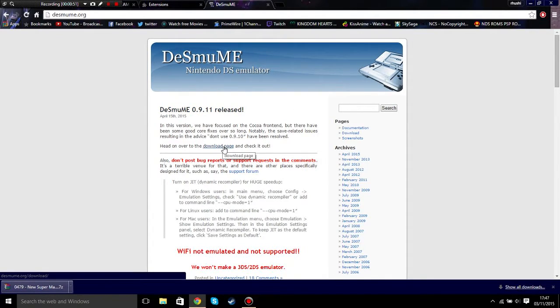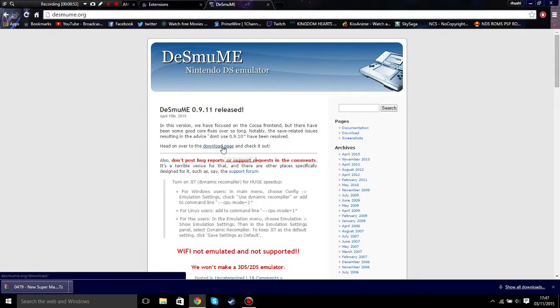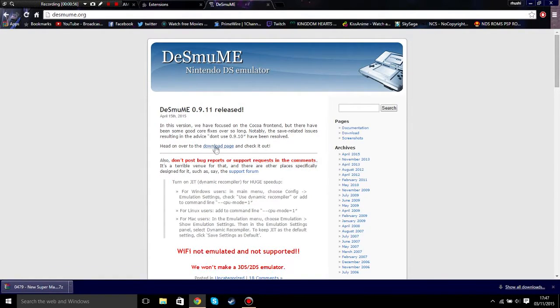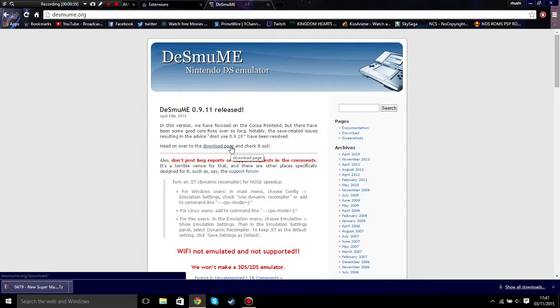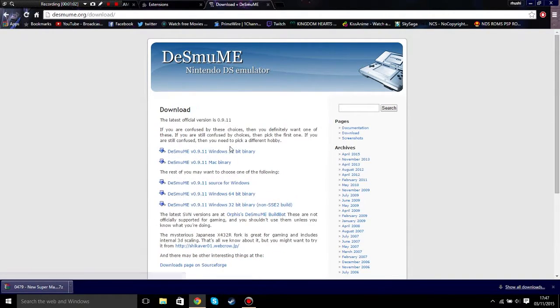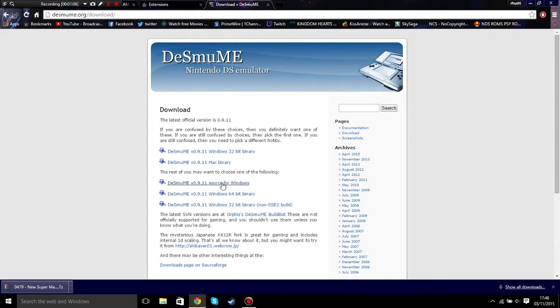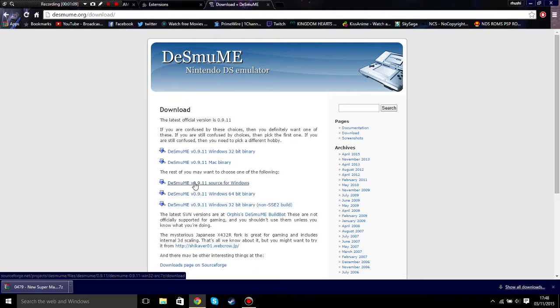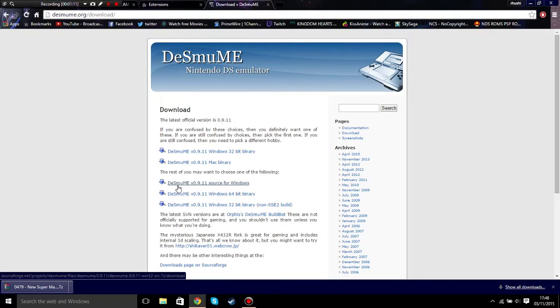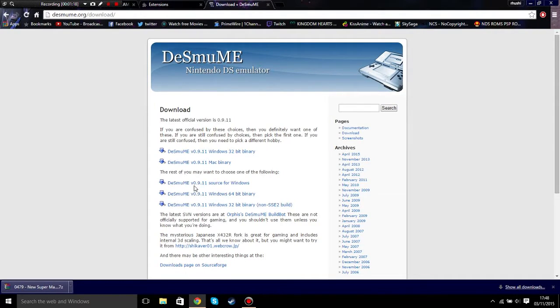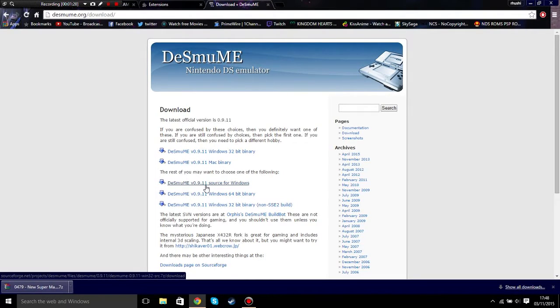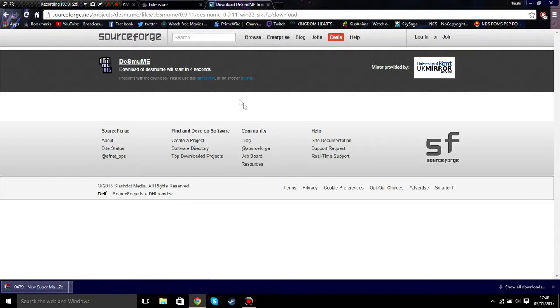Then you need to click on the one that says head over to the download page. Click on the one that says DeSmuME version 0.9.11 for Windows. Do not click the binary one because no one uses that. It will bring you to this page.